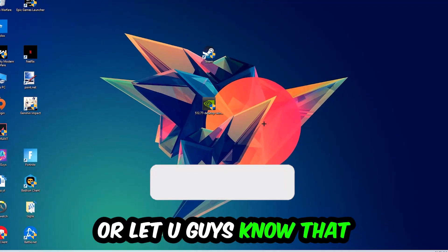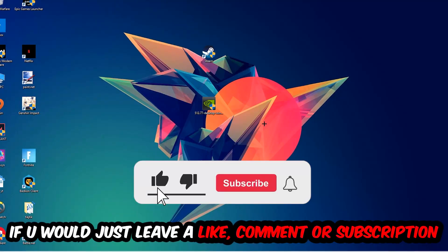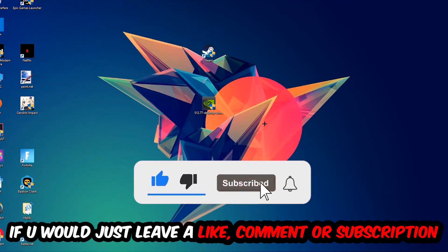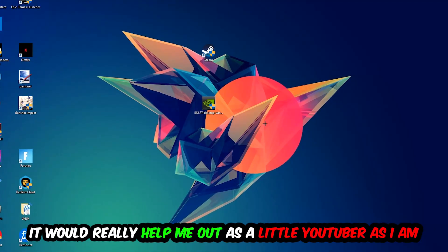Before we start, I just want you guys to know that I would really really appreciate it if you would just leave a like, a comment, or a subscription on my YouTube channel. It would really help me out as a little YouTuber as I am.